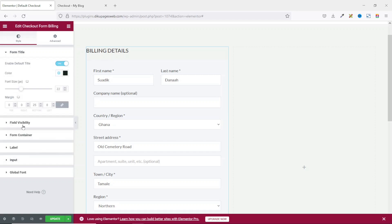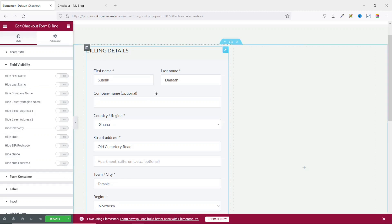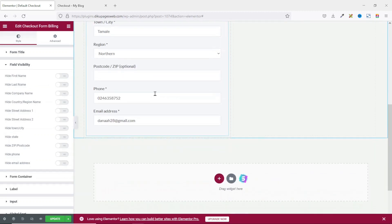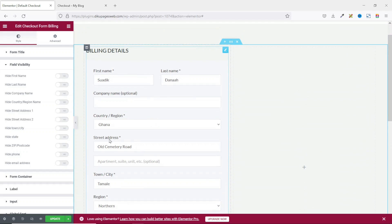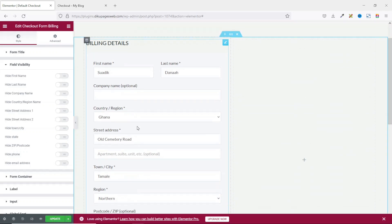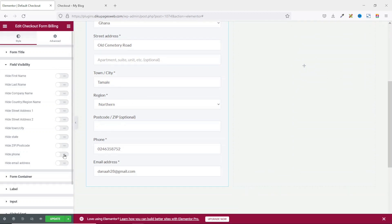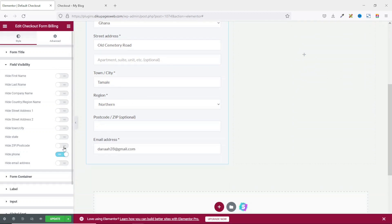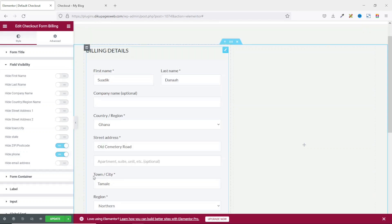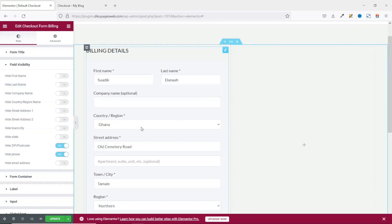Next is field visibility. These are all the fields we have on our form. If you don't want to see a particular field, you can go ahead and hide it from here. For instance, if I don't need phone number or zip code, I can go ahead and hide them. You can feel free to hide any field you don't want depending on your shop requirements.